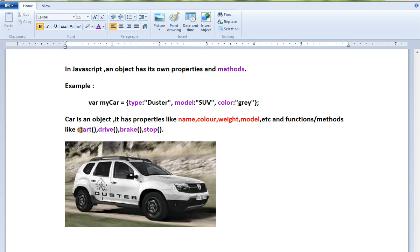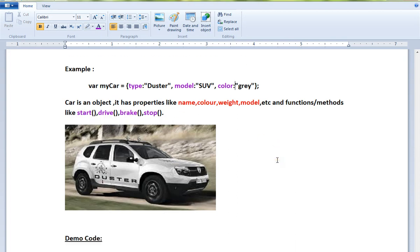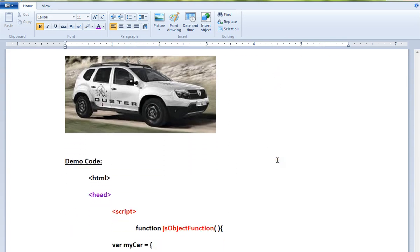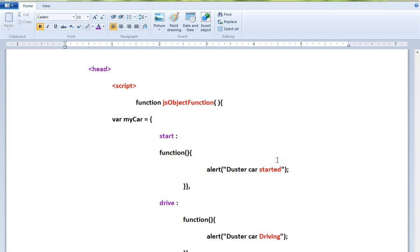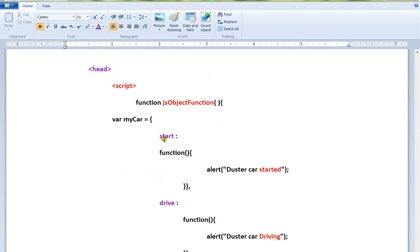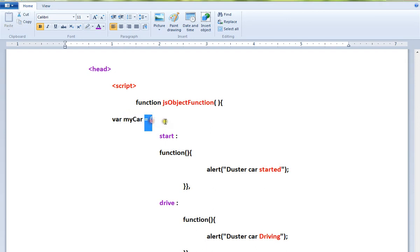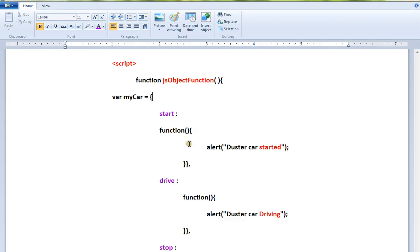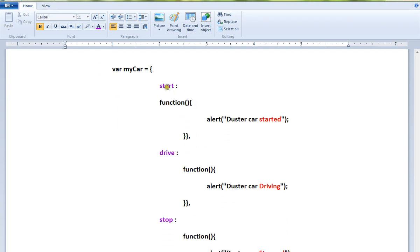How do I create these methods and how do I access these methods using the object? Look at this simple example. My car is an object starting with curly braces, and here the method name and the code for the method.